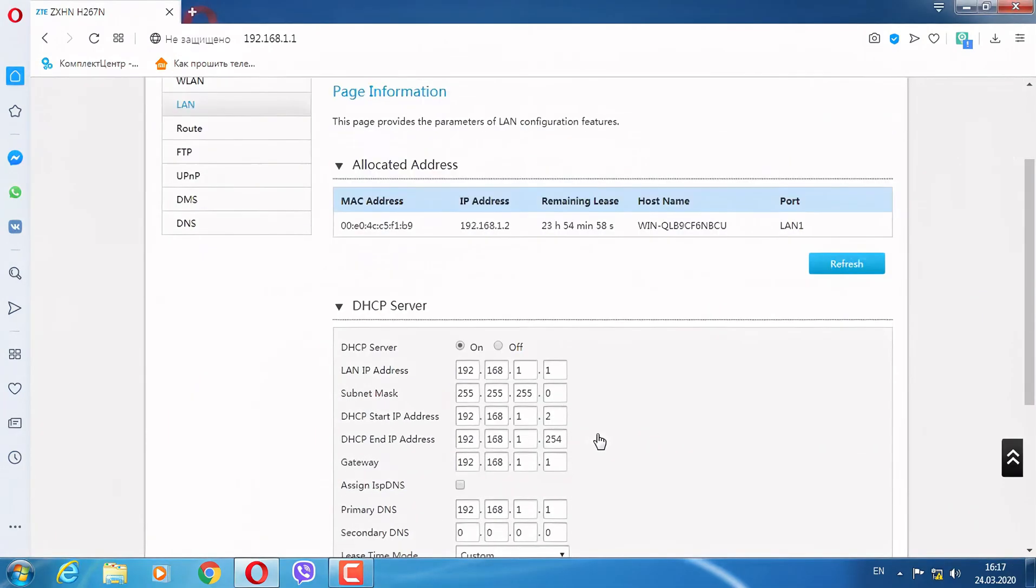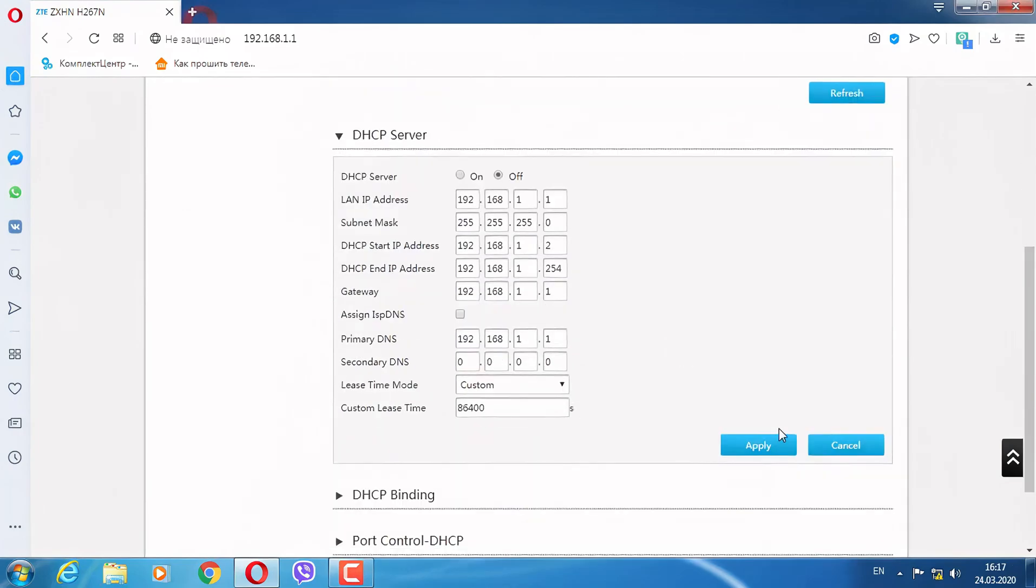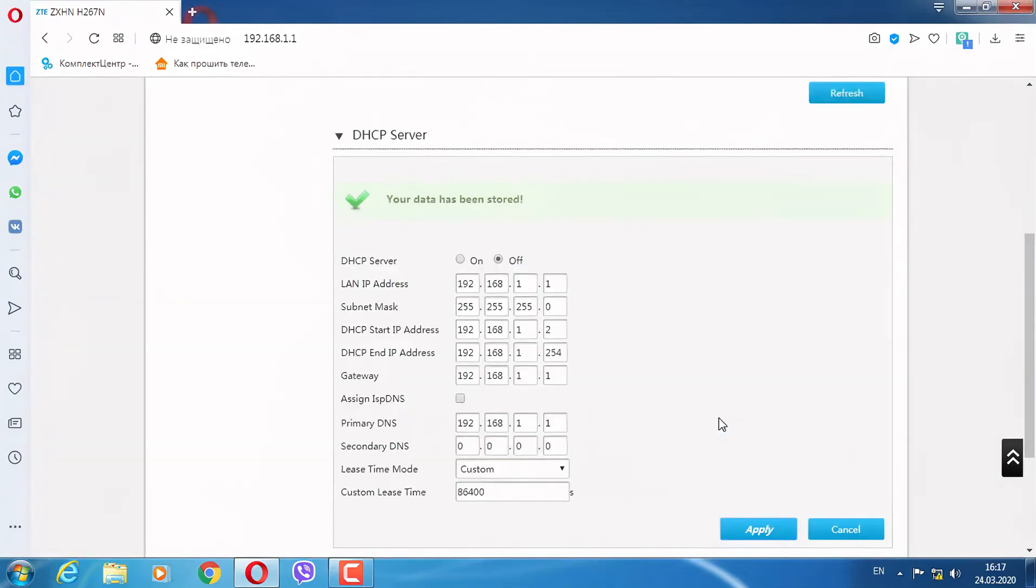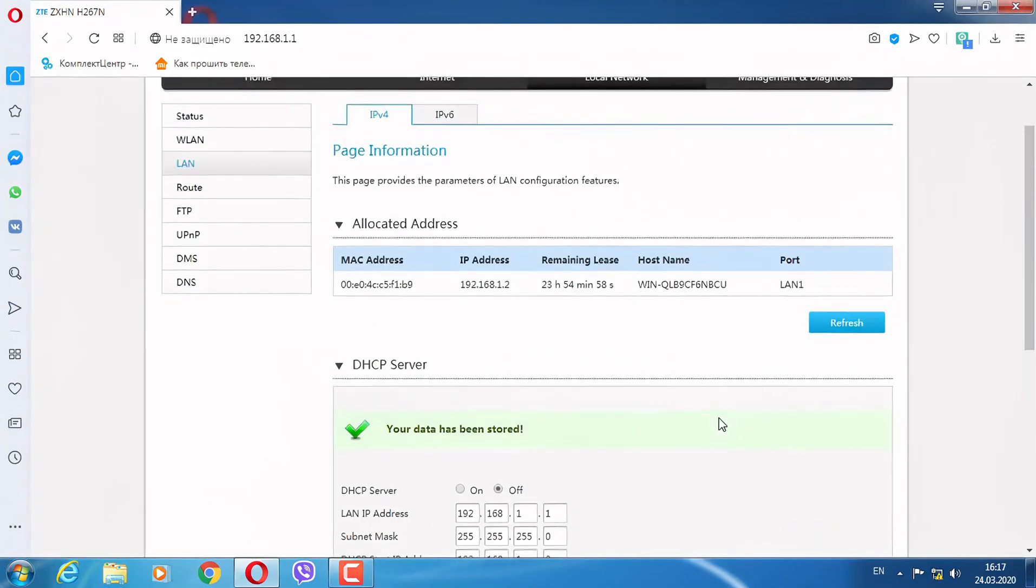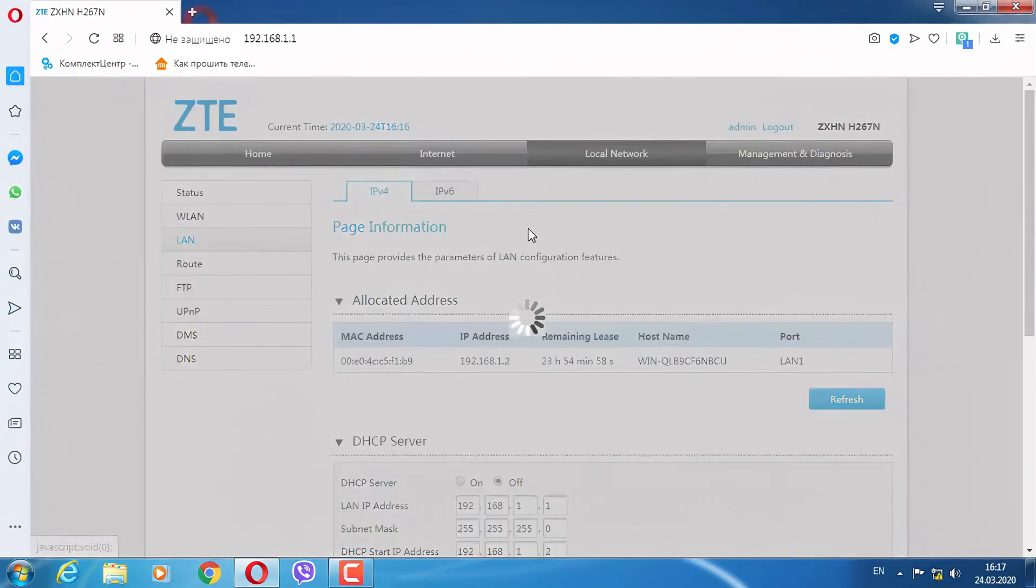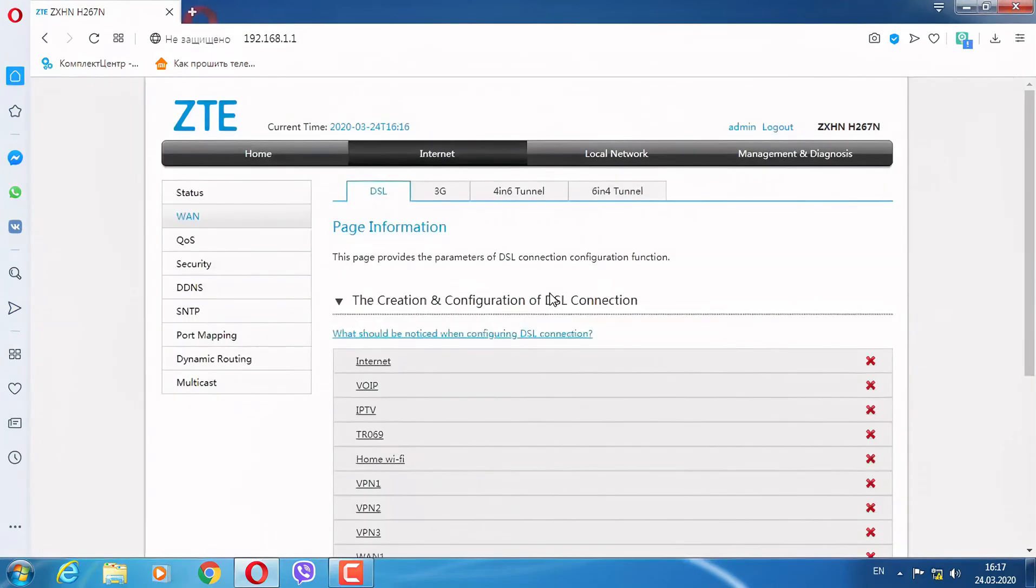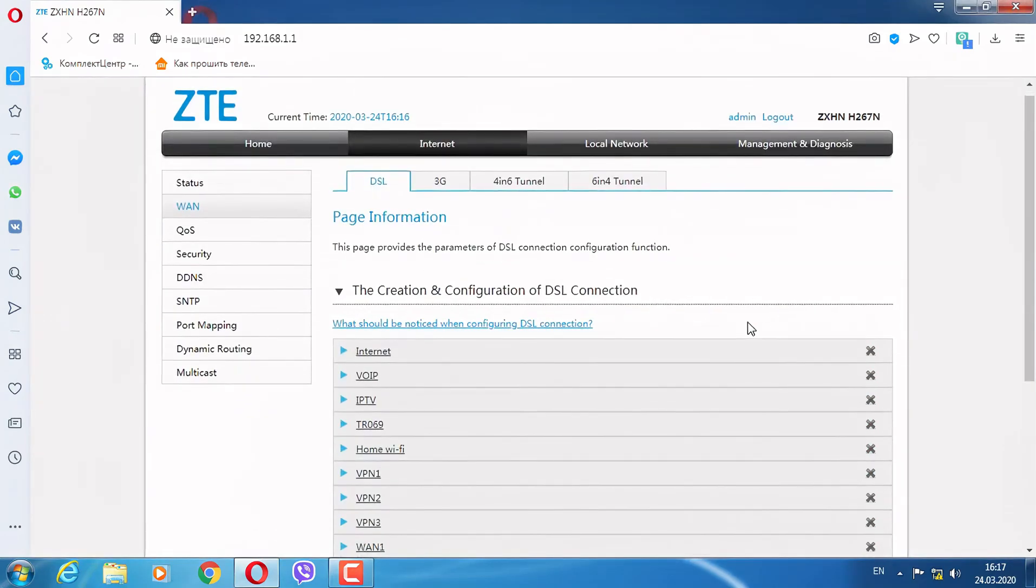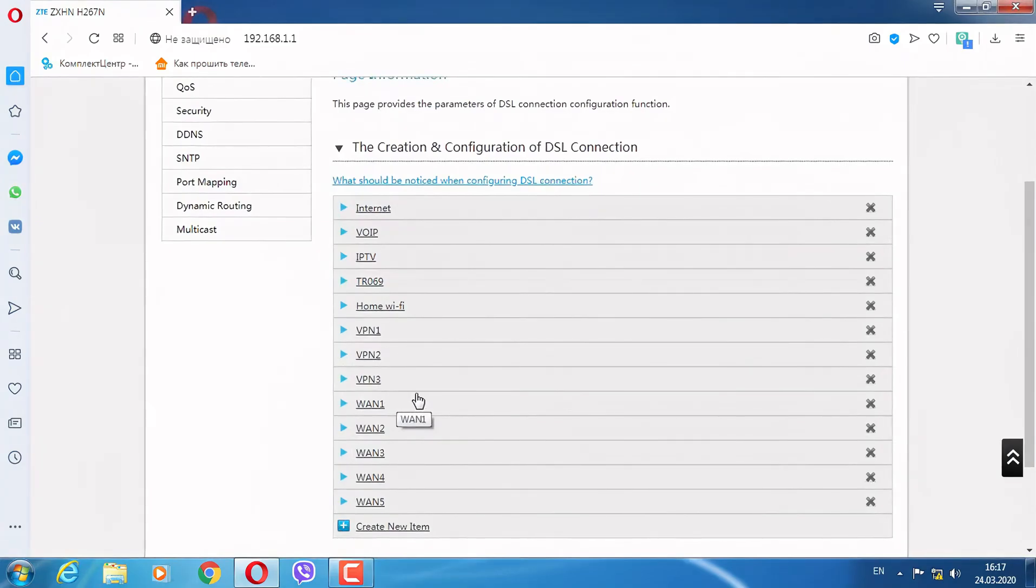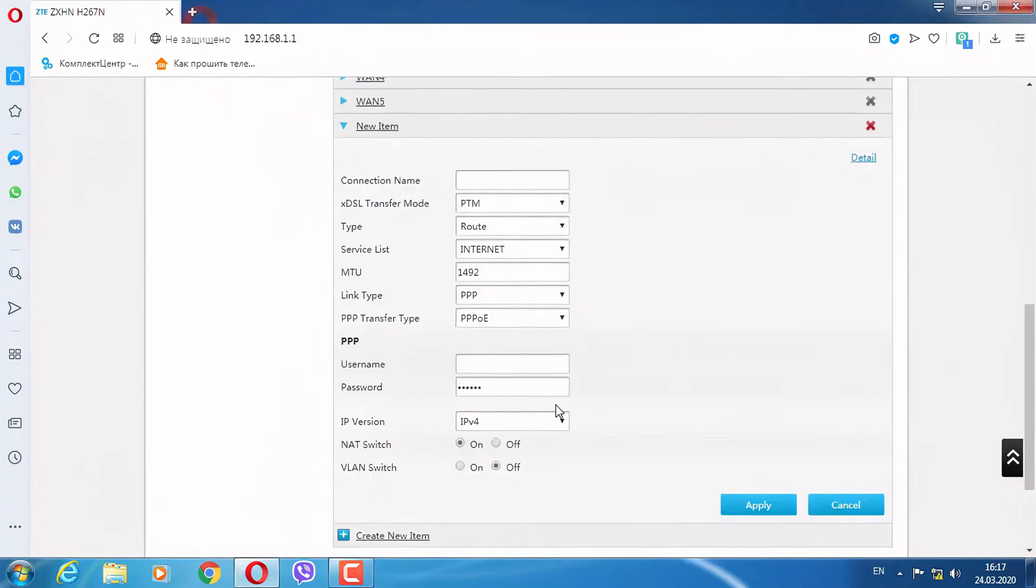DHCP server - we disable it. Press apply. The next action, we set up VPN. Here's the setting. We create a new one. In VPN connection name, we will simply type VPN.